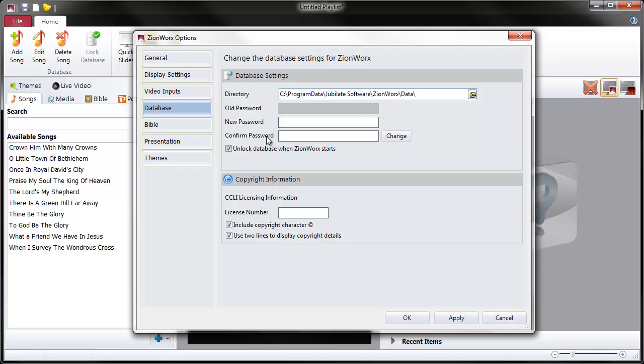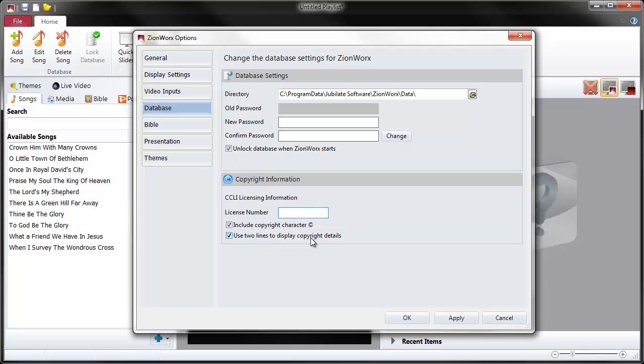Also note here, password options. If you don't want to use database password protection, just tick this box and it'll unlock at startup. You never have to use the password. Also note here, your licensing information from CCLI. Your church's license number goes in there and then it gets included on copyright strings.